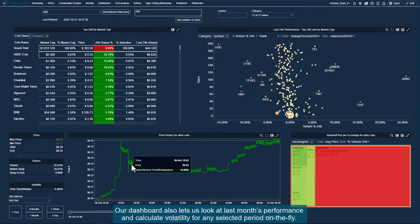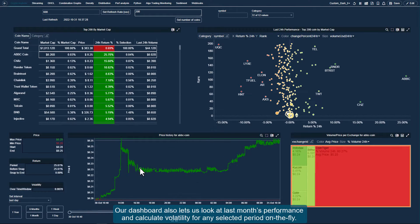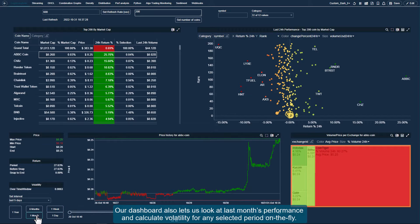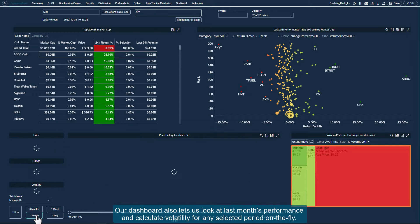Our dashboard also lets us look at last month's performance and calculate volatility for any selected period, on-the-fly.